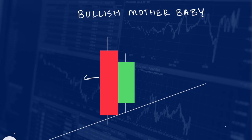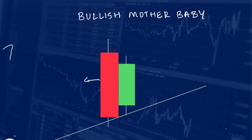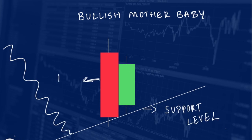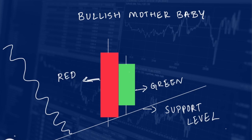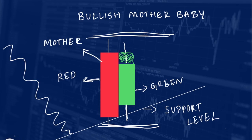The second pattern is the bullish mother-baby pattern. The stock is retracing and coming down to touch the support level. Near the support level, a red candle is formed, and immediately a green candle is formed inside the red candle. Even the wick of the green candle must not break the red candle. Even if the green candle is quite large, as long as it is inside the red candle, it is called the mother-baby candle pattern. The red candle is called the mother candle and the green candle is called the baby candle.